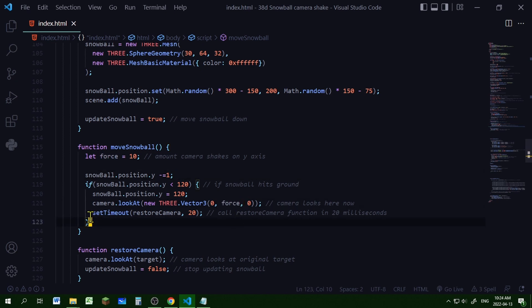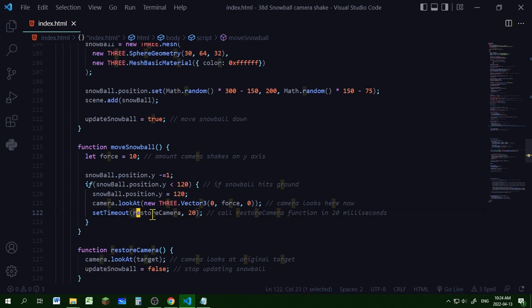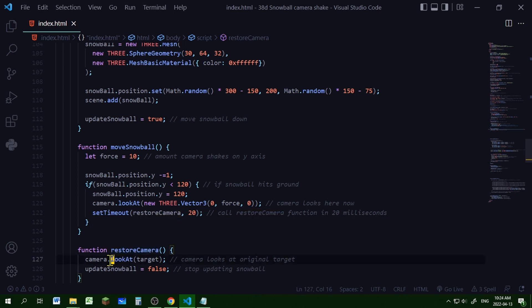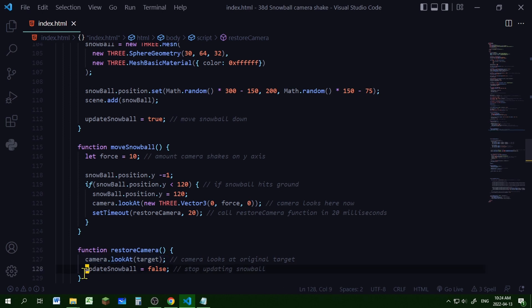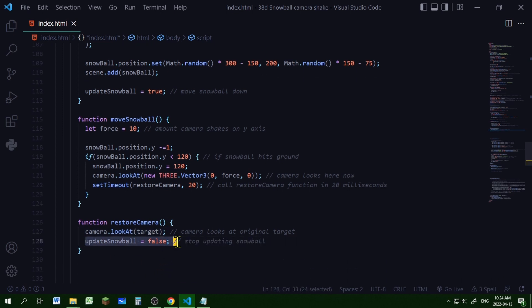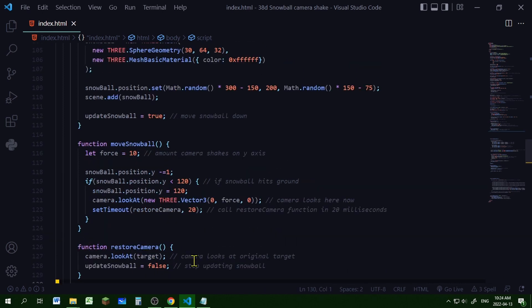And then I'm using setTimeout to pause it for a bit. After 20 milliseconds it will call the function restore camera. And restore camera gets the camera to look at the original target and set the update snowball property to false because the snowball is not moving anymore.